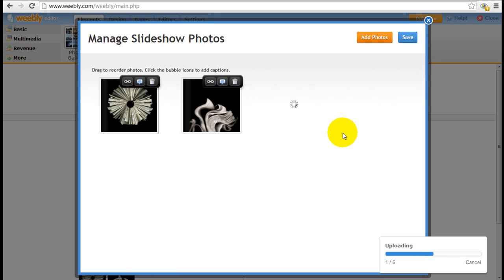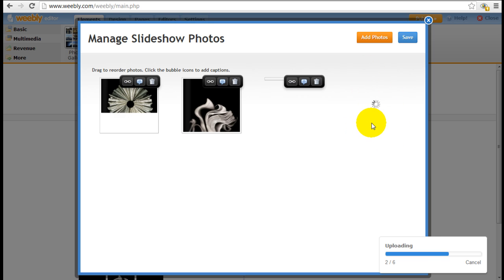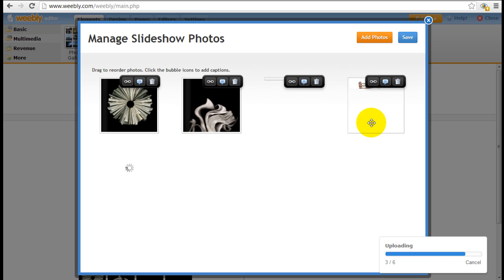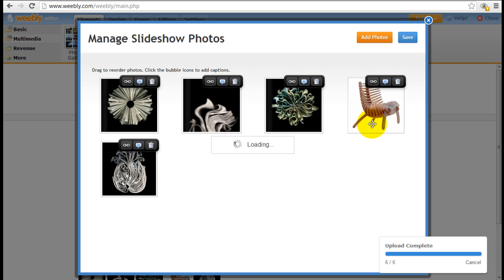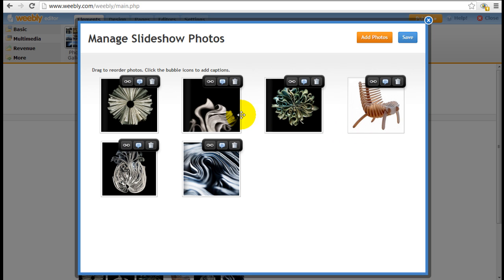As you can see it's rendering, it's uploading the pictures right now. Depending on how many pictures you have it may take a few more seconds or up to a minute or so, but the picture size also matters as well.